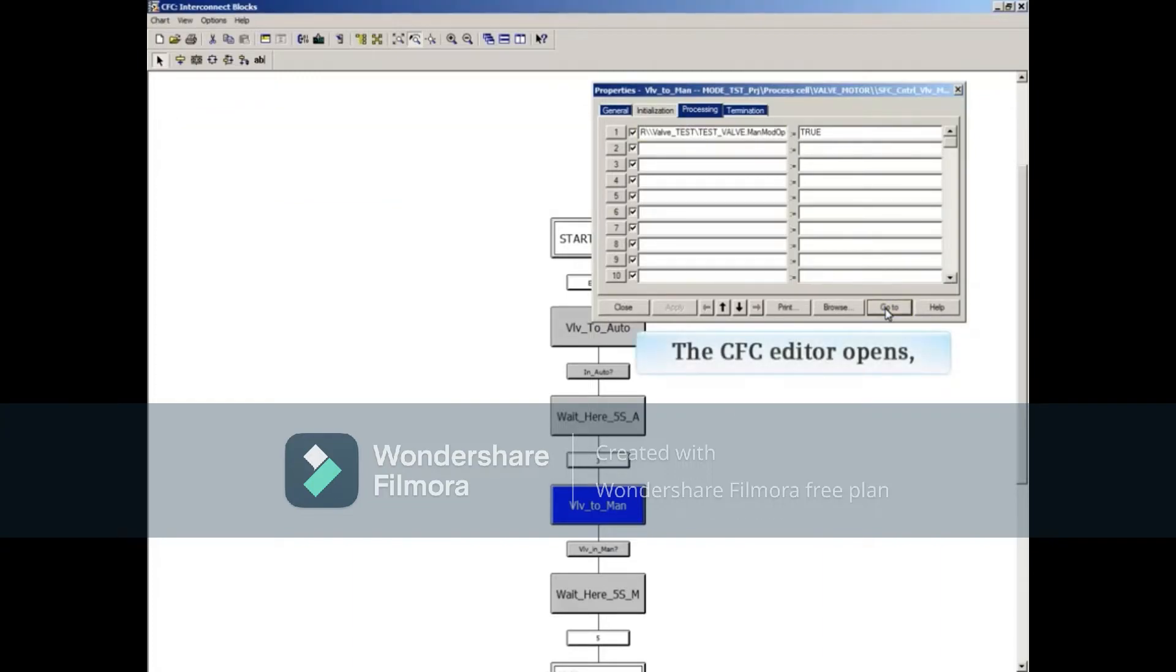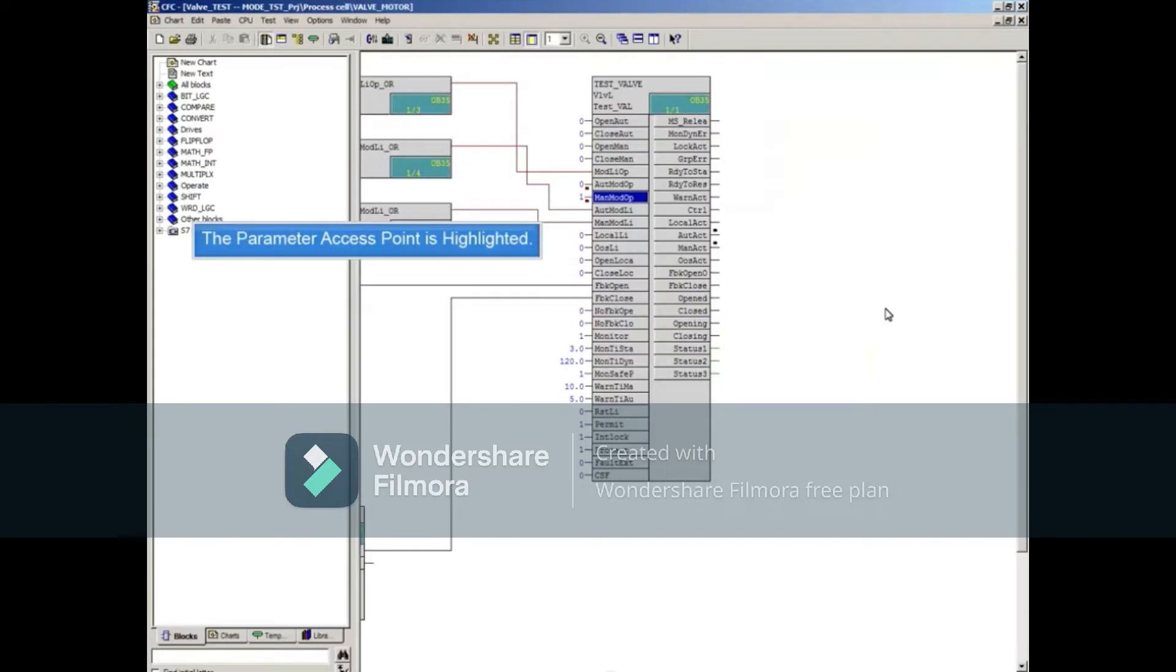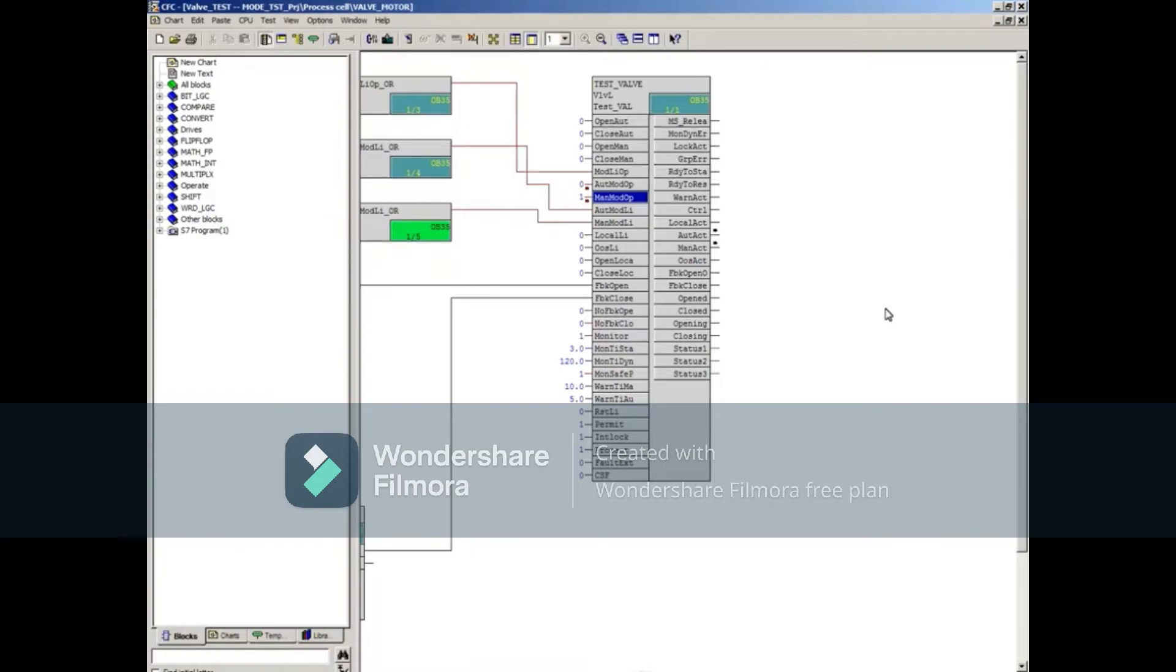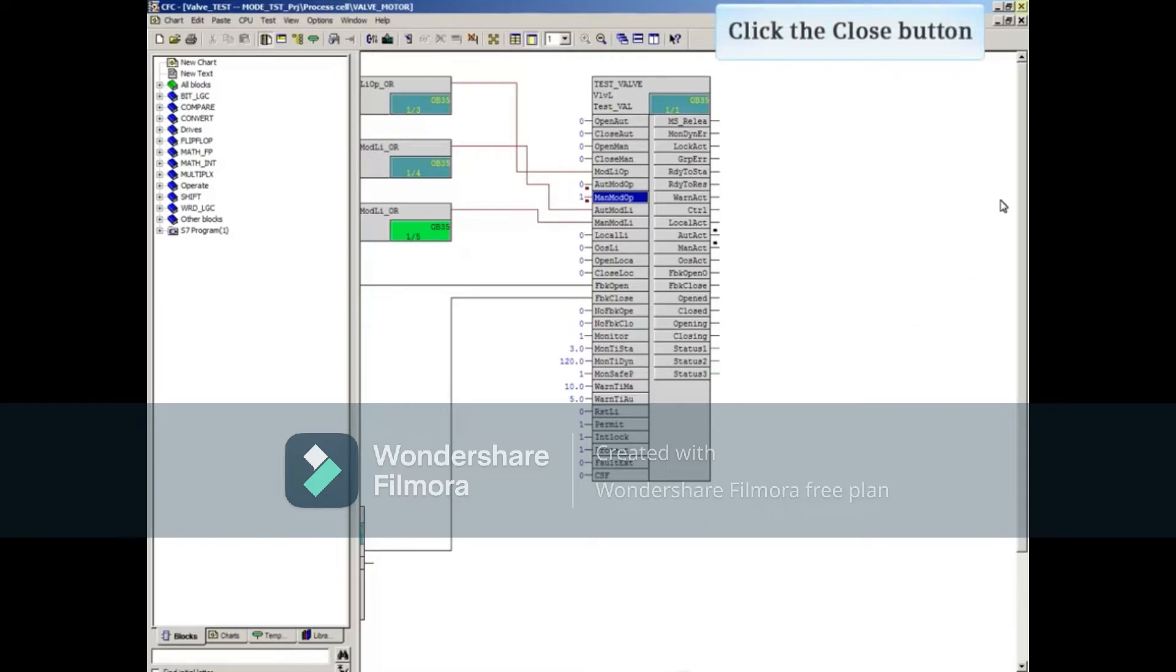The continuous function chart editor will open. The parameter's access point from the sequential function chart will be highlighted blue. Close the continuous function chart after examining the parameter.